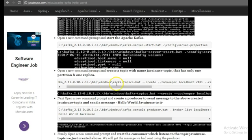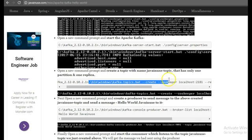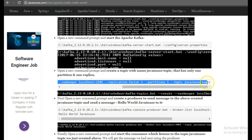Now that our Kafka server has got started, we'll be creating a topic. So to create a topic, we'll have to use this command. So I'll be creating a topic with the name Java in use.